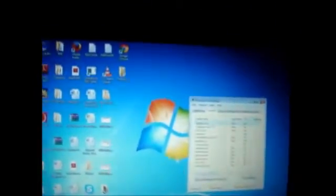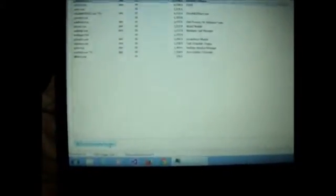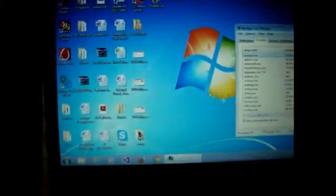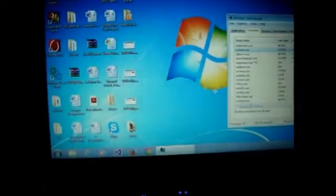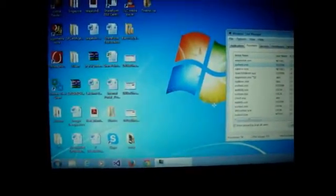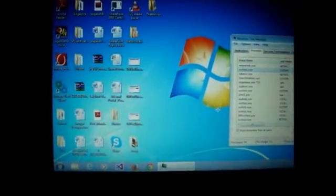After that the Task Manager will open. Then you have to click on Show Processes from All Users. It will take a while but it will load up. It sometimes happens that you get an error message. Don't worry, nothing has happened.